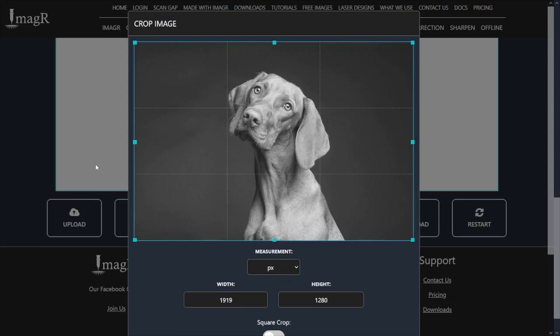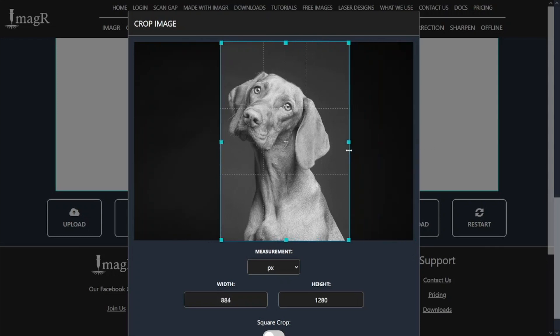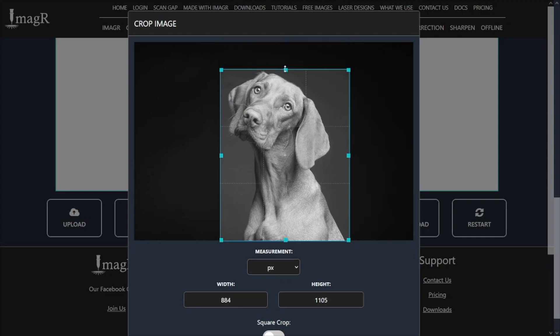The most important thing for cropping is obviously the grid, here in light blue, where you can determine the area you want to use. In my example, I will remove the empty areas from the background so only the dog is left. Simply like that. It's basically child's play to crop an image with ImageR, but I thought it's still helpful to explain everything in detail.